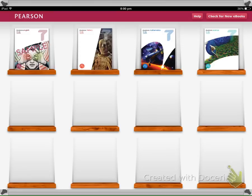Once the books are downloaded, they'll appear in the bookcase of the app. You can select any of those books to start using them straight away.